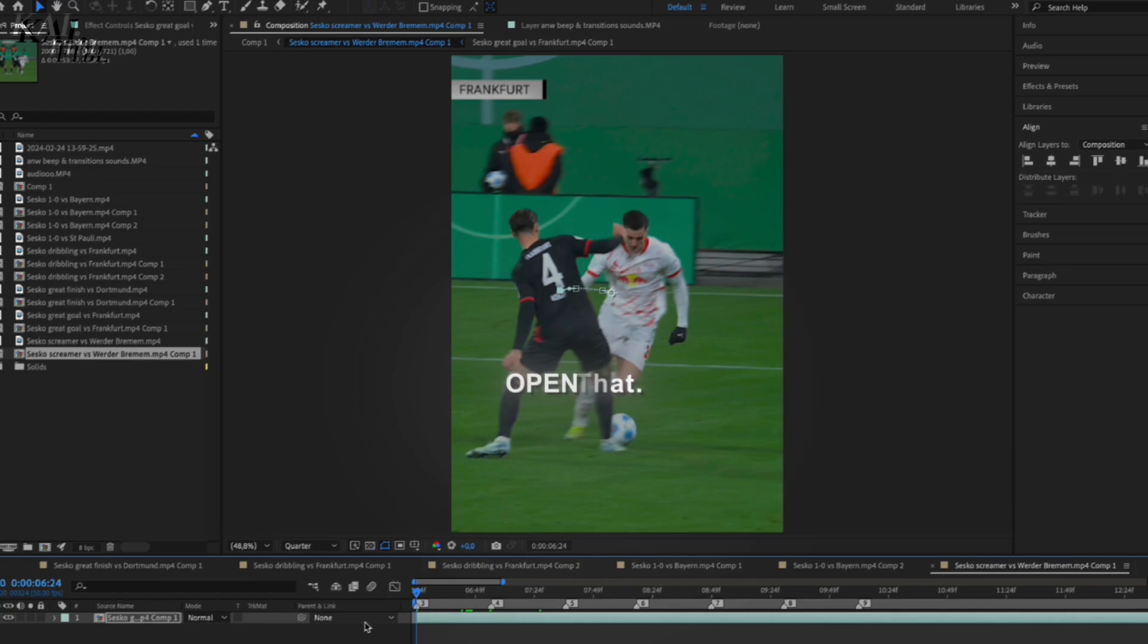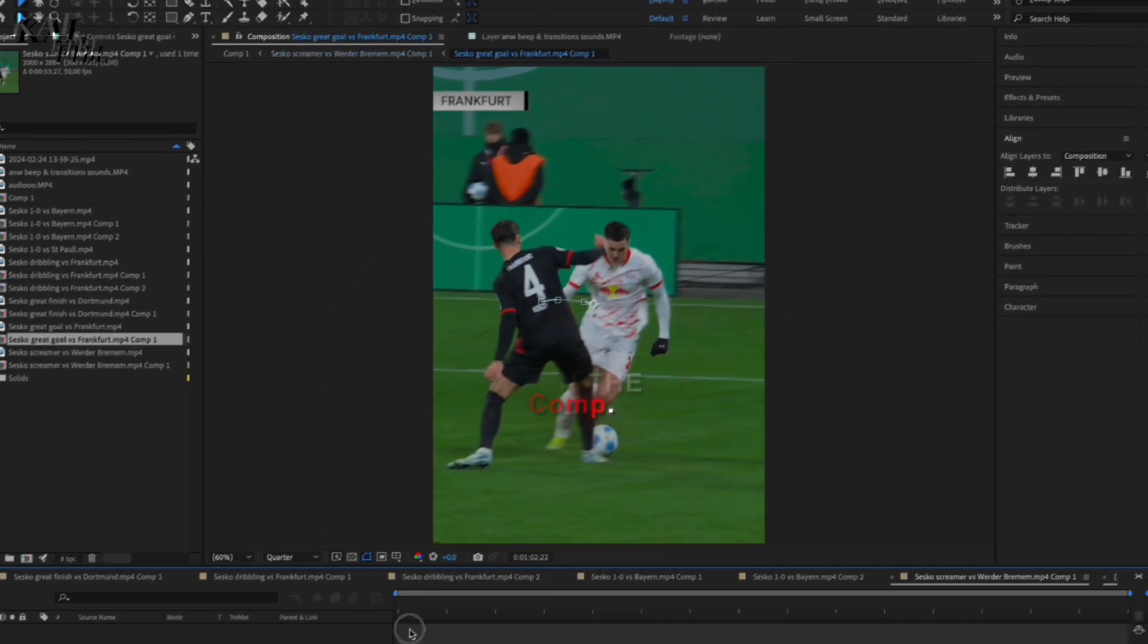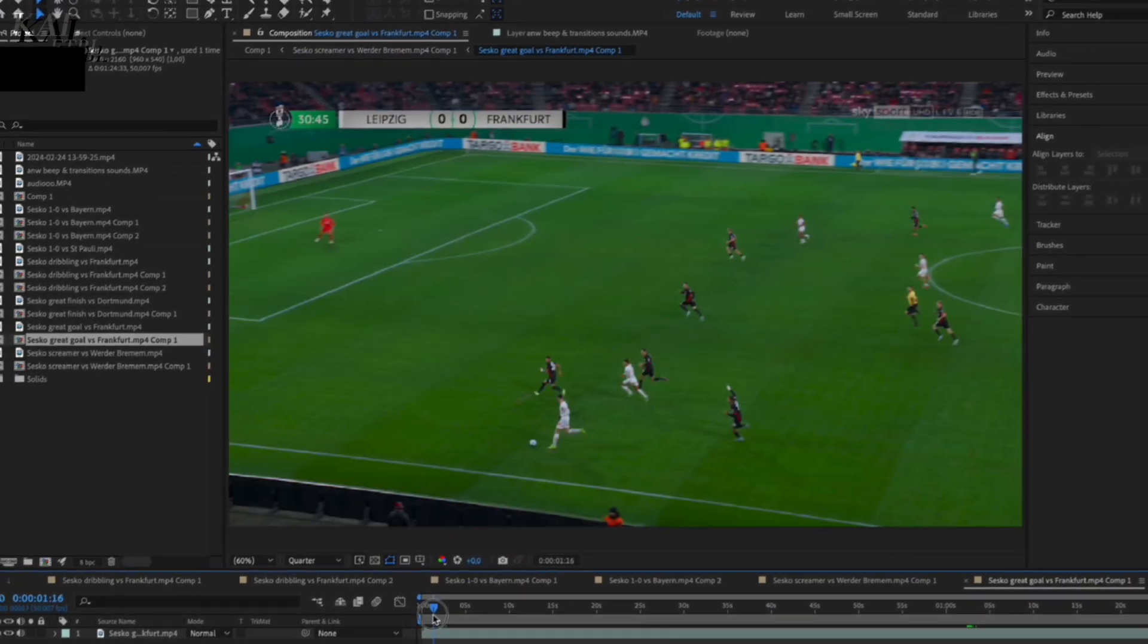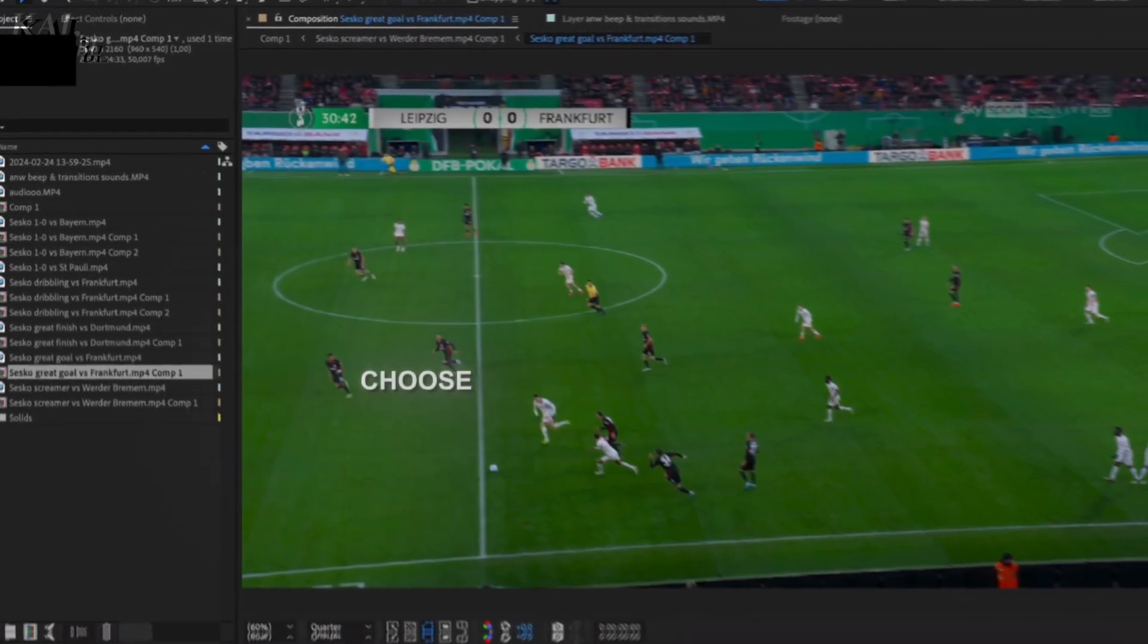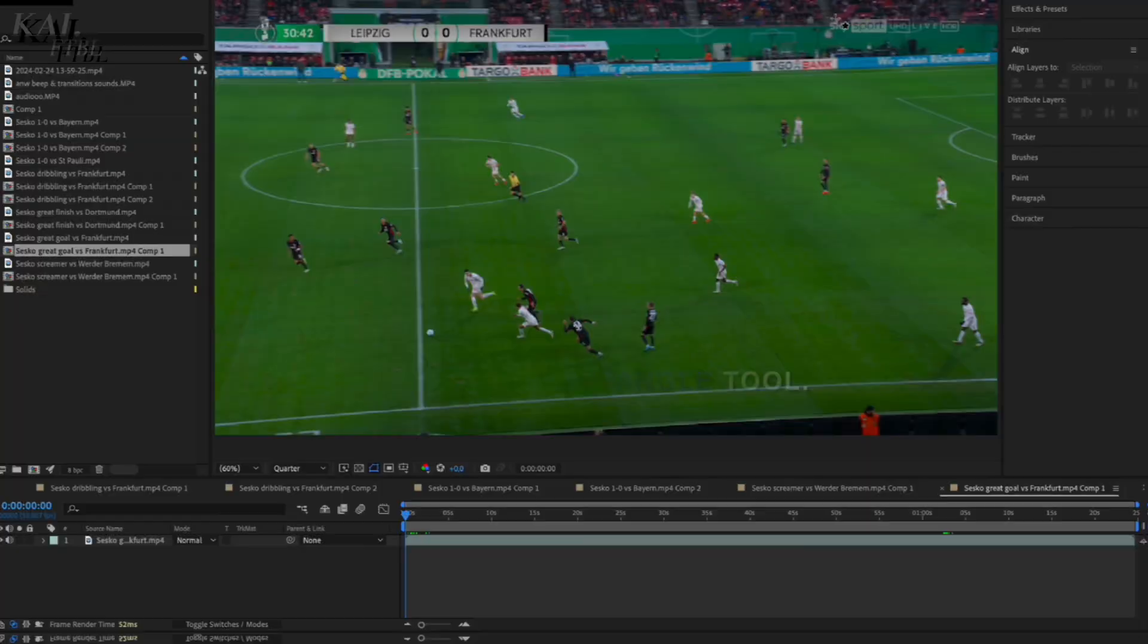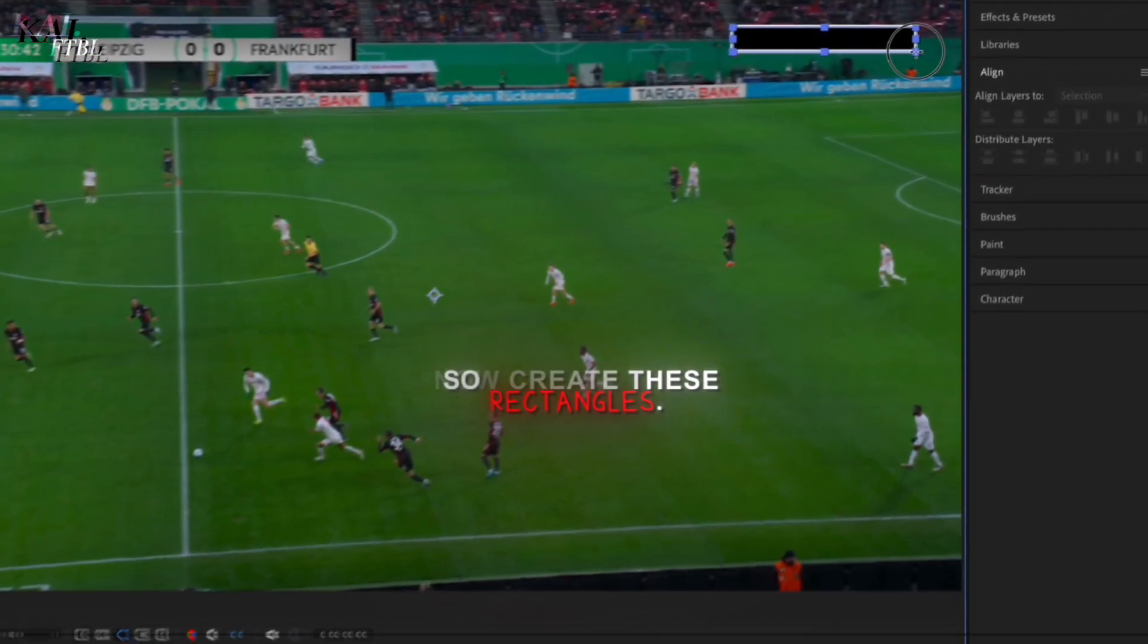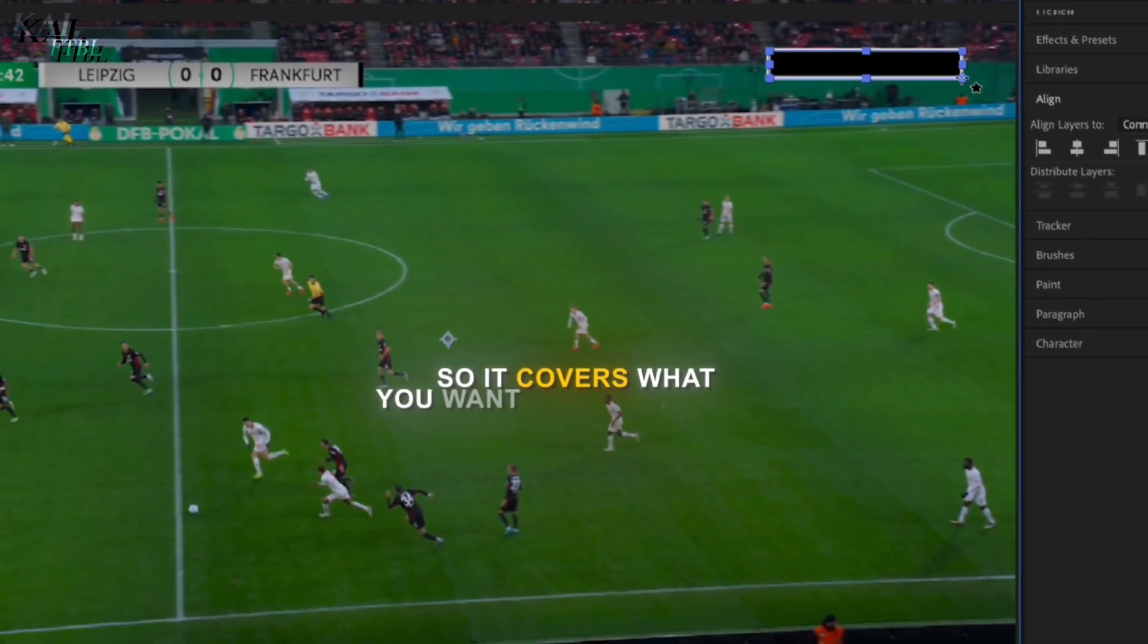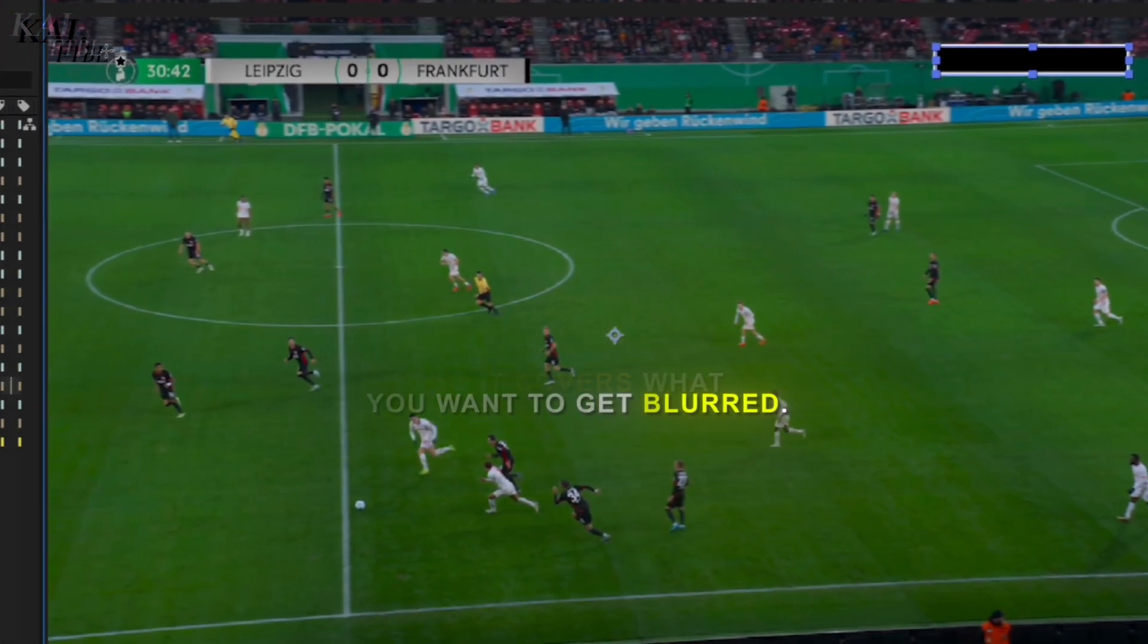After that, open the comp and choose the rectangle tool. Now create these rectangles so it covers what you want to get blurred.